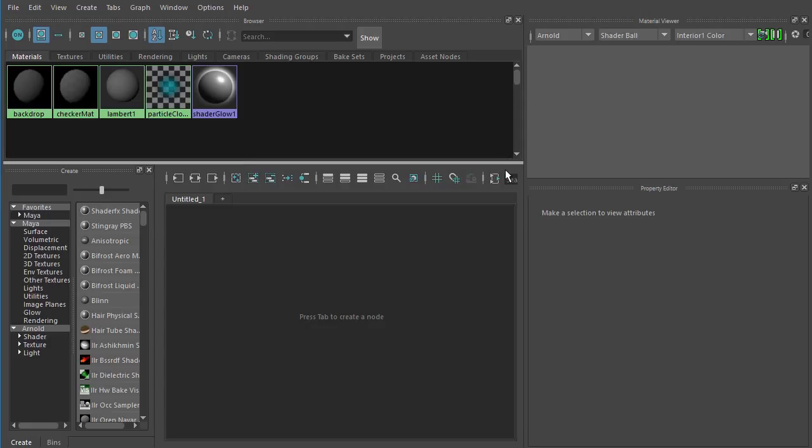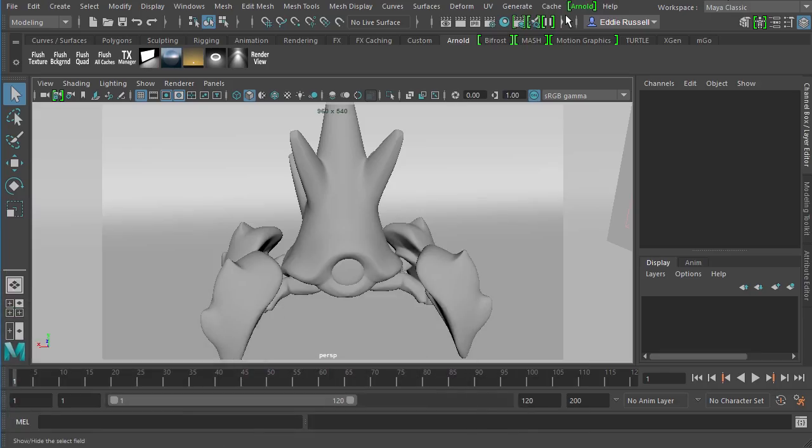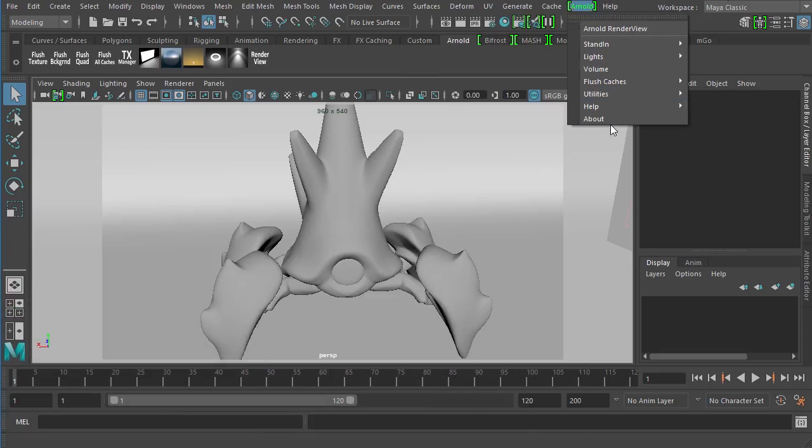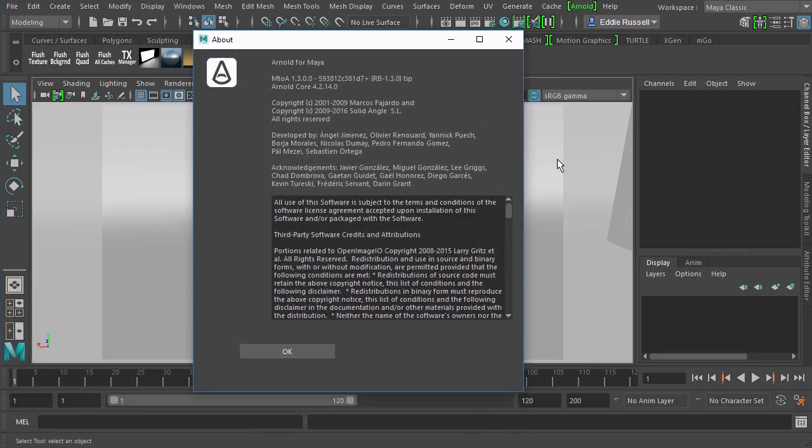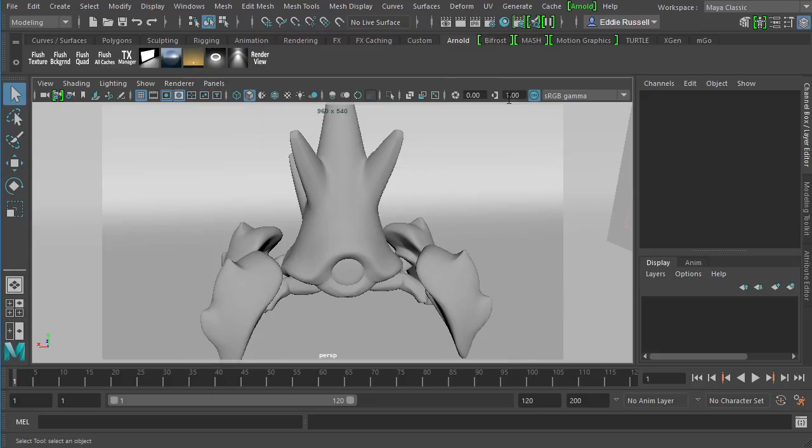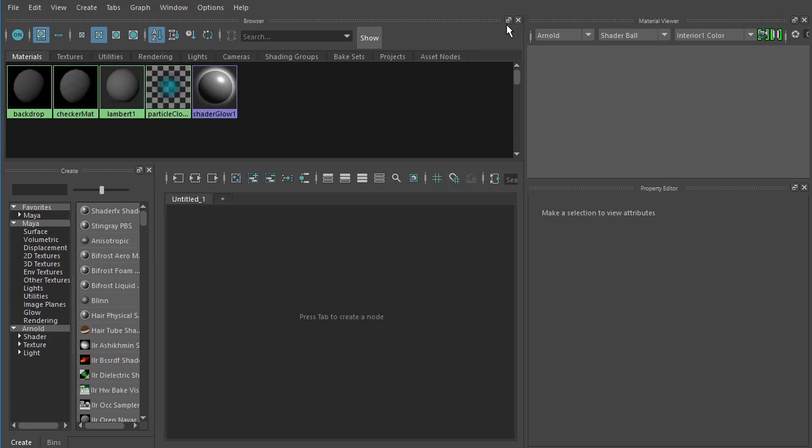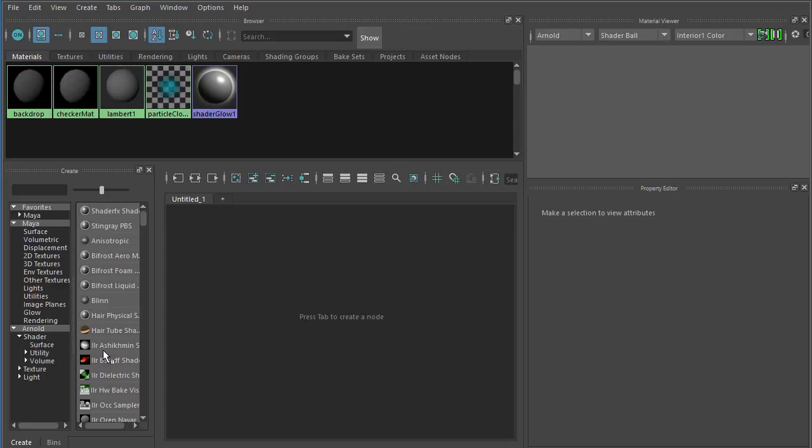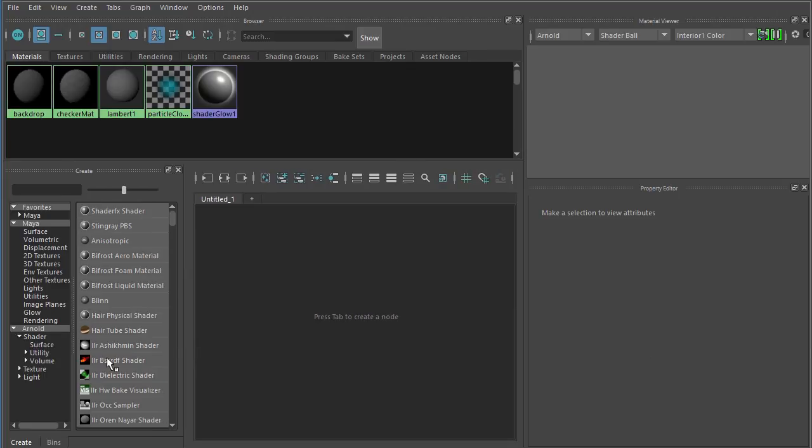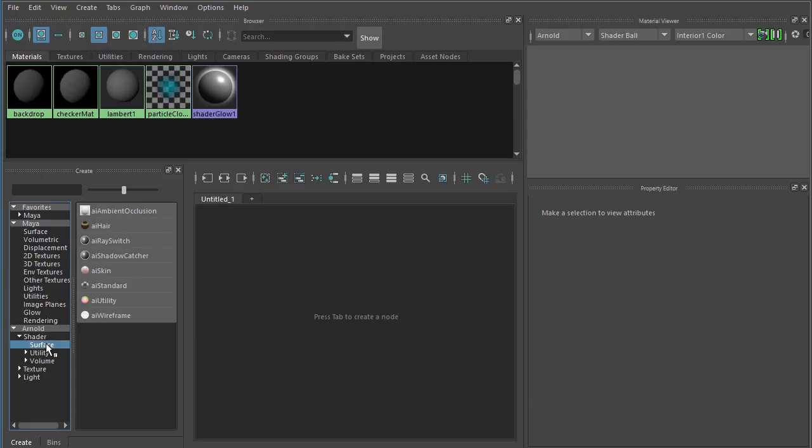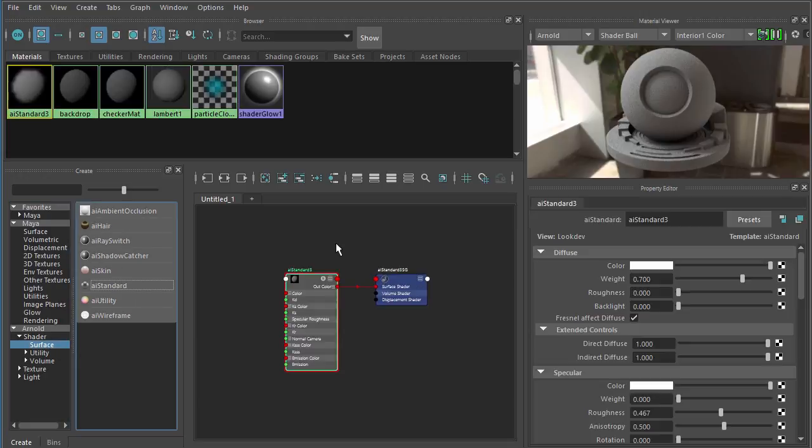I am using the older version of Arnold again. I'm using the Arnold Core 4.2.14, which means we are going to be working with the AI standard. Let's go ahead and create one inside of Maya's Hypershade. You can find that shader down here in the Arnold rollout underneath Surface Shaders.